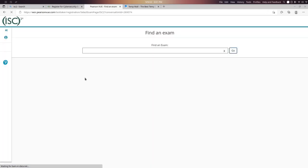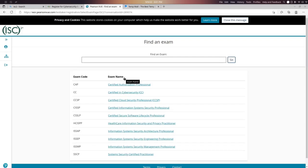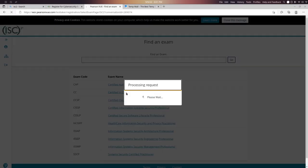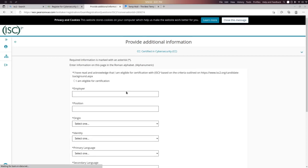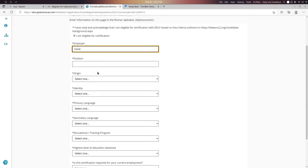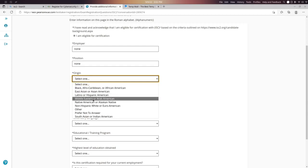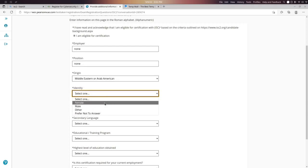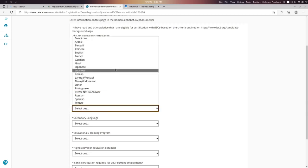Click on 'Certified in Cybersecurity.' Confirm that you are eligible. You can enter 'None' if you are not currently working in a position, and select whether you are male or female. Ensure all relevant information is filled in correctly.